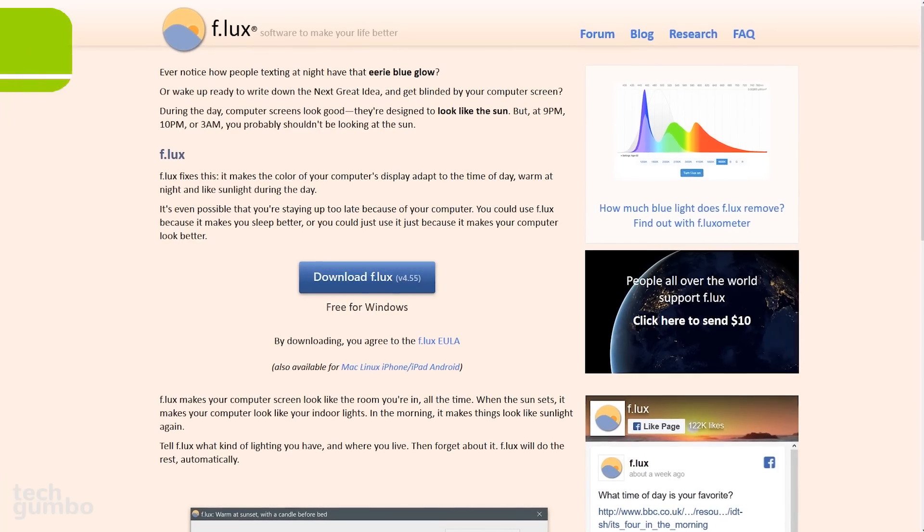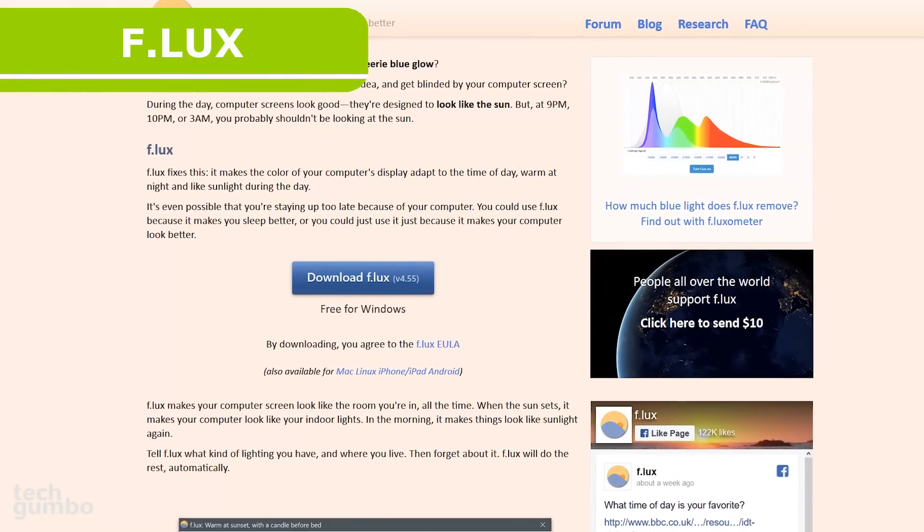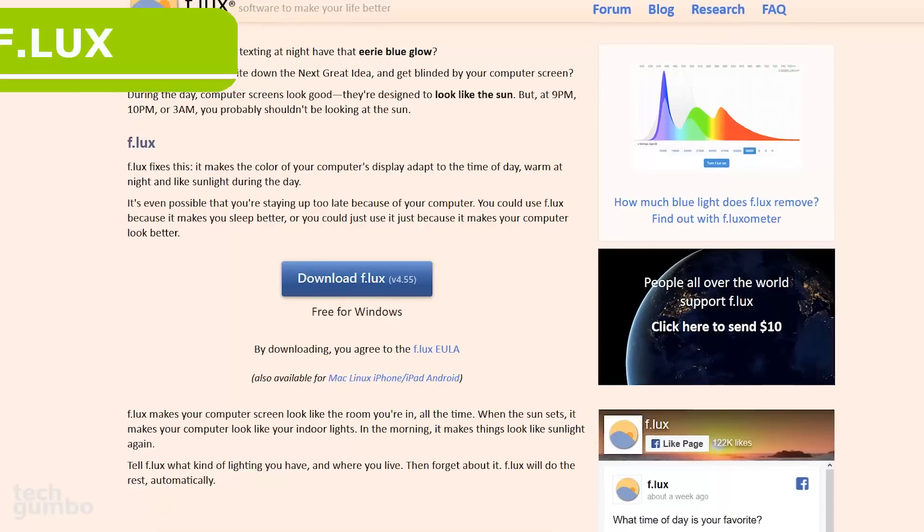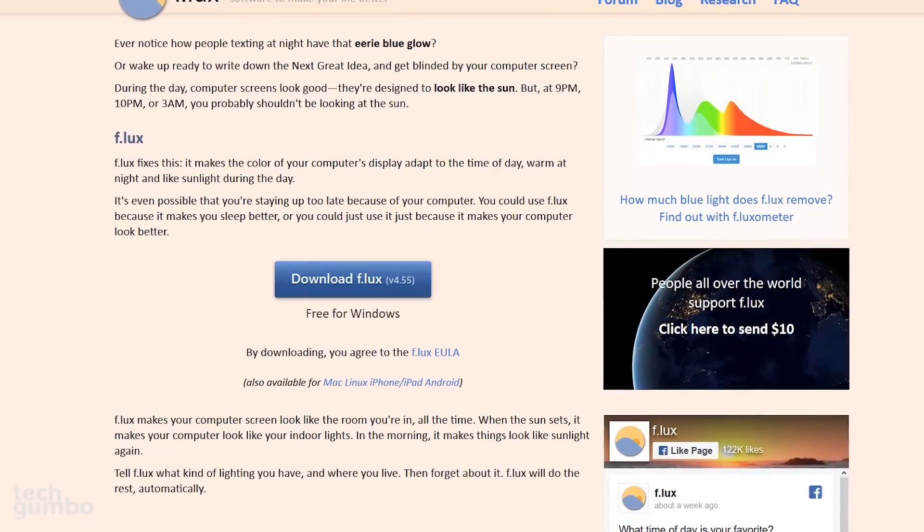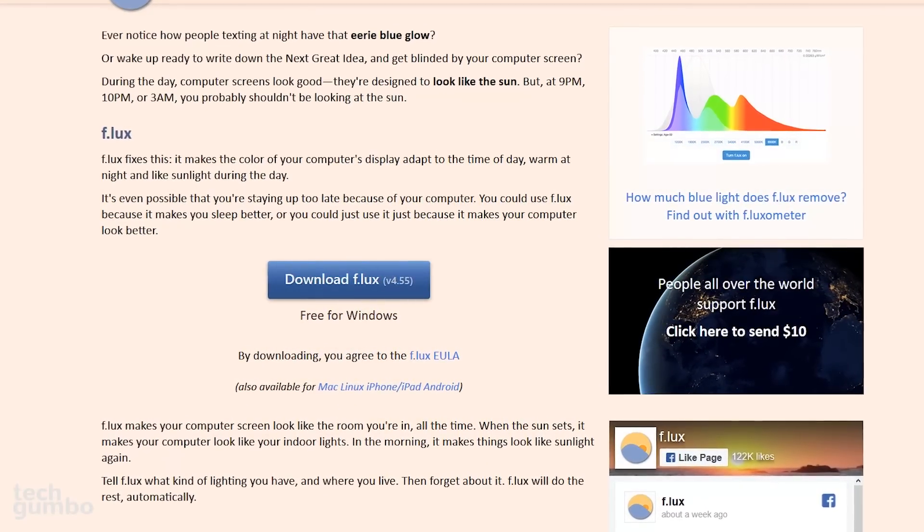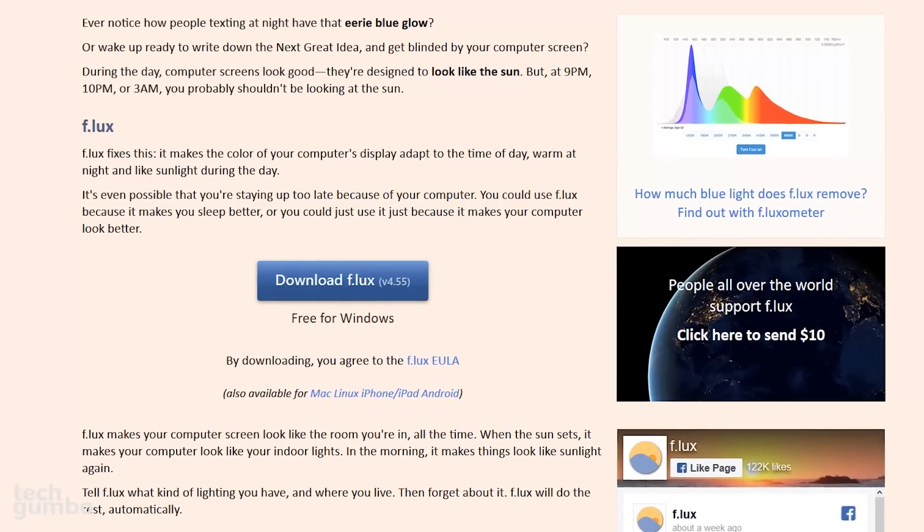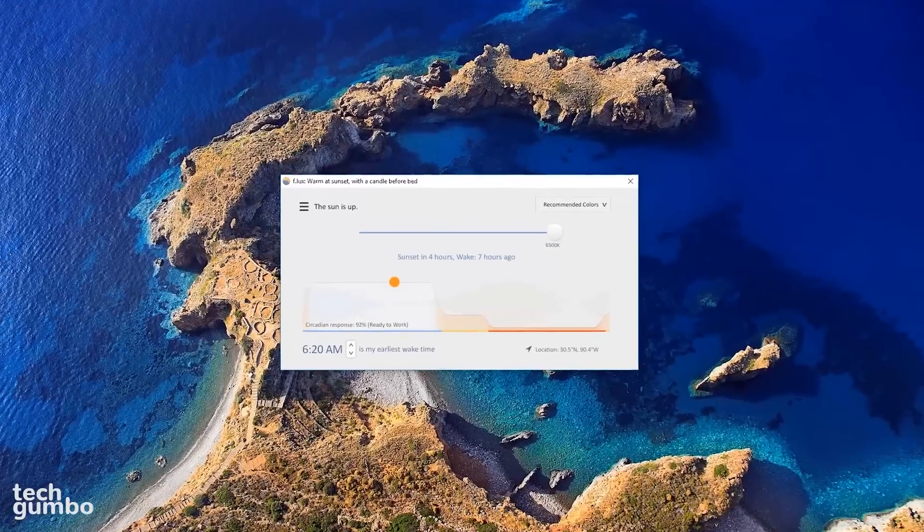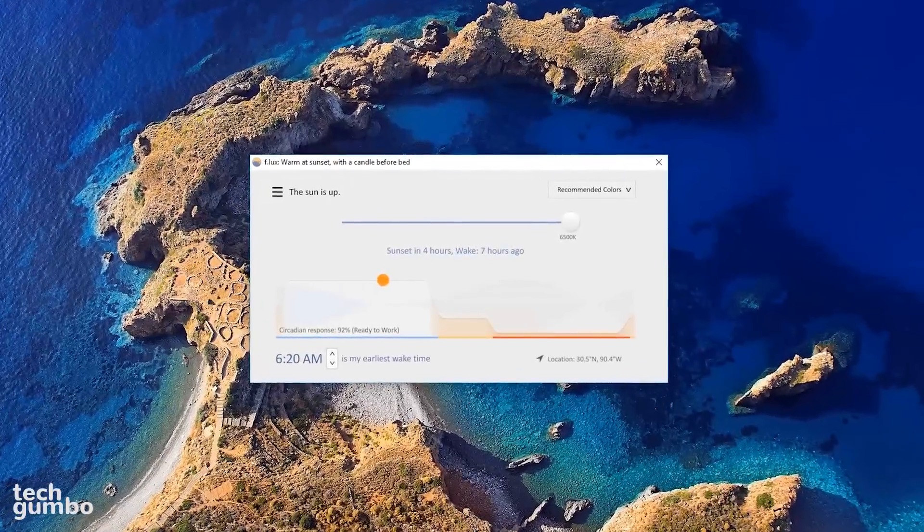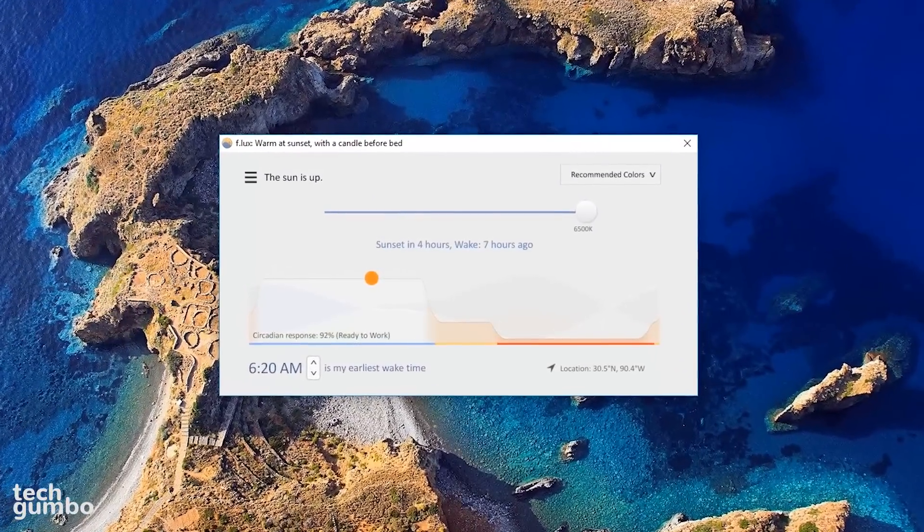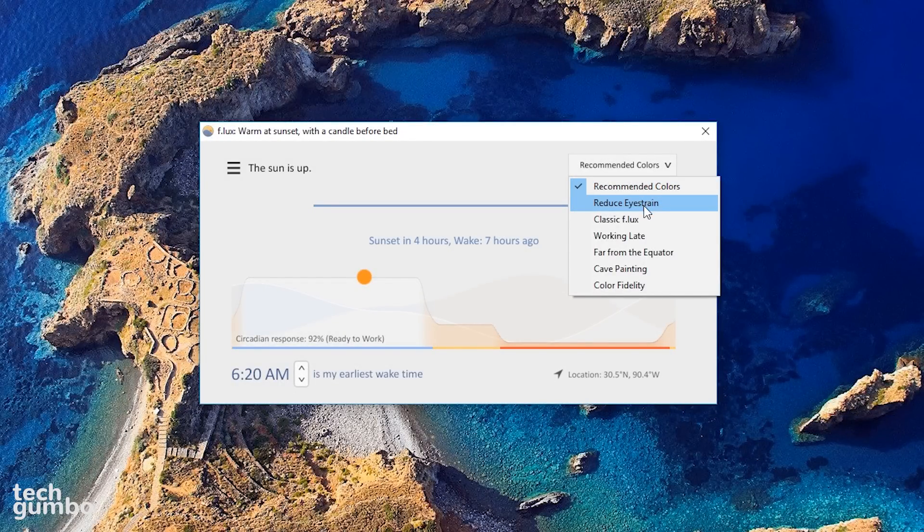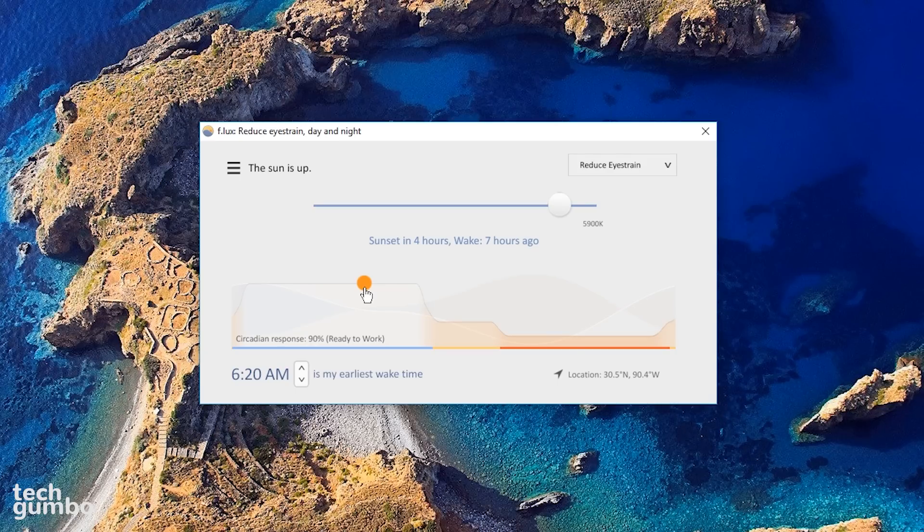Flux is a program that adjusts the color temperature of your display according to your location and time of day. Blue light emitting from your screens in the evening can make it more difficult to sleep. Flux reduces the blue light levels. It's impossible to demonstrate because the color temperatures can't be recorded, so I'll just go over some of the settings. You can change the 24-hour presets. I personally prefer reduce eye strain. If you click on the sun icon, it will show you a 24-hour preview.